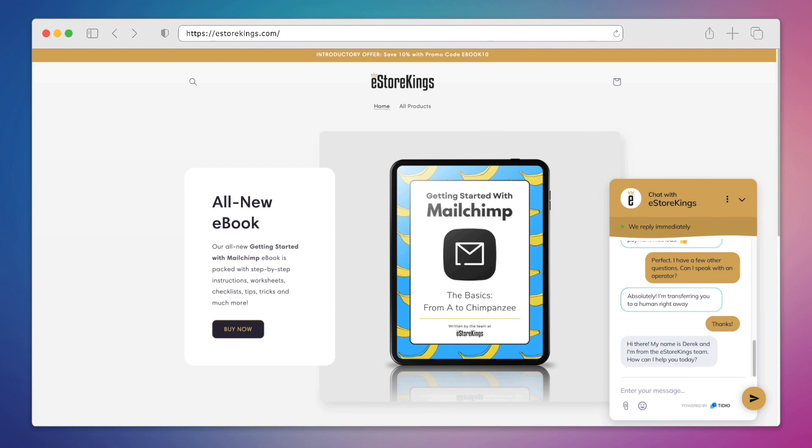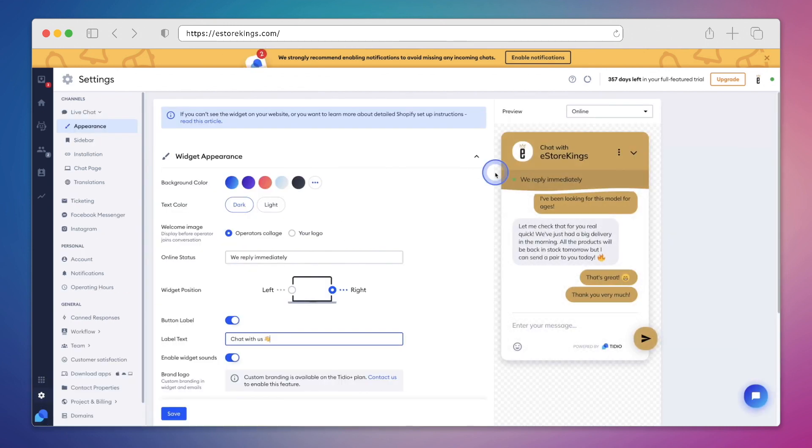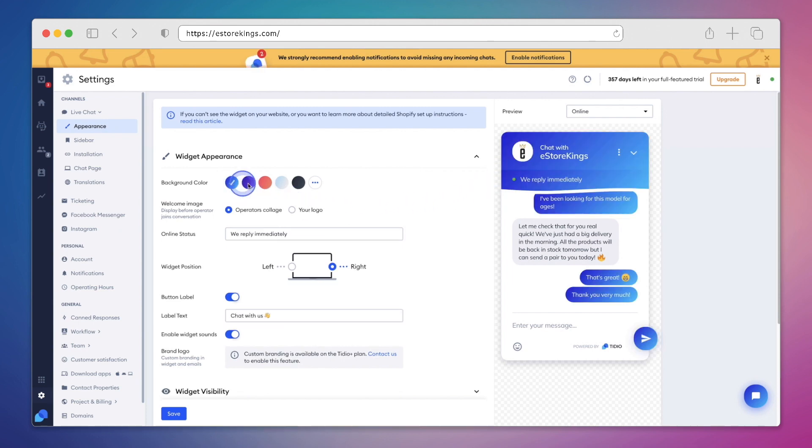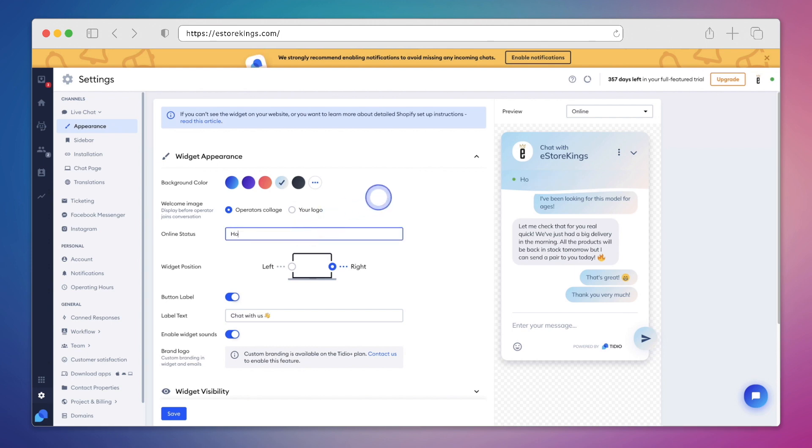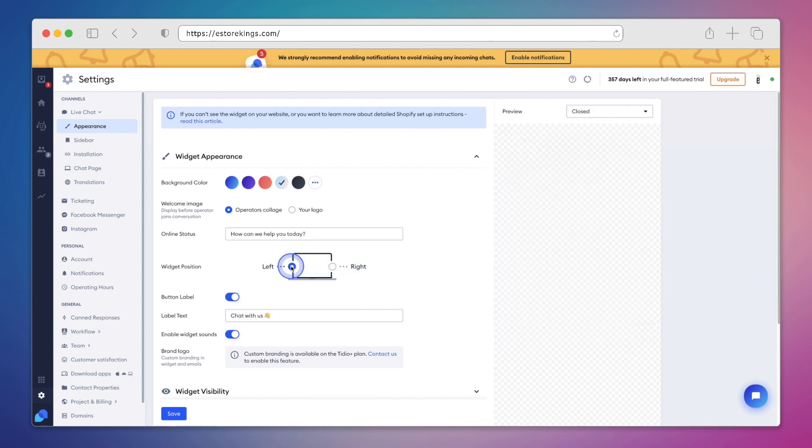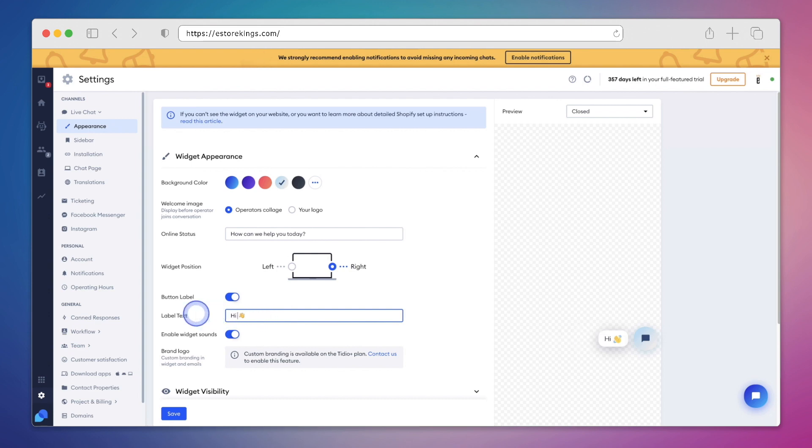Here we can edit the widget appearance. Now we may have already selected a color background. We do have the option to change our mind if we wish. We can also change the welcome image along with the online status text. And then a little further down, we can change the position of the widget itself. So we can move it to the left or the right. We can also change the label text. So right now it says chat with us. But perhaps we'd like to change it to Hi there.